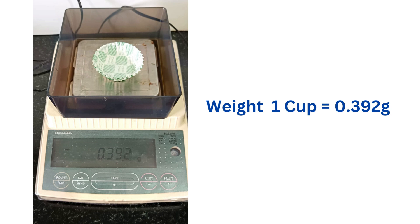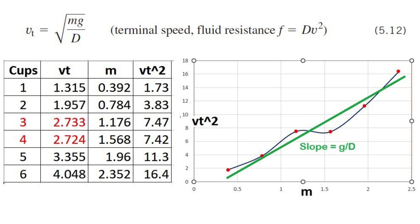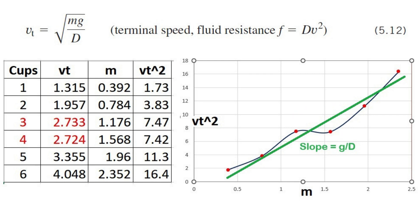Measure the weight of the paper cup. Now make a plot of mass versus terminal velocity squared. The slope of the graph will give g over d. From this, the drag coefficient b can be calculated.